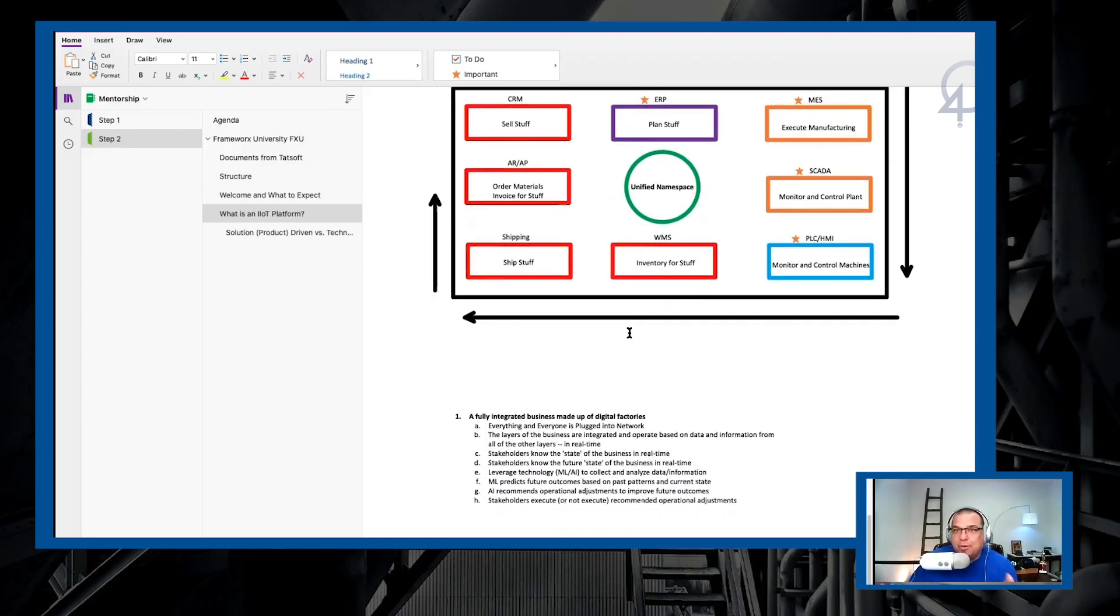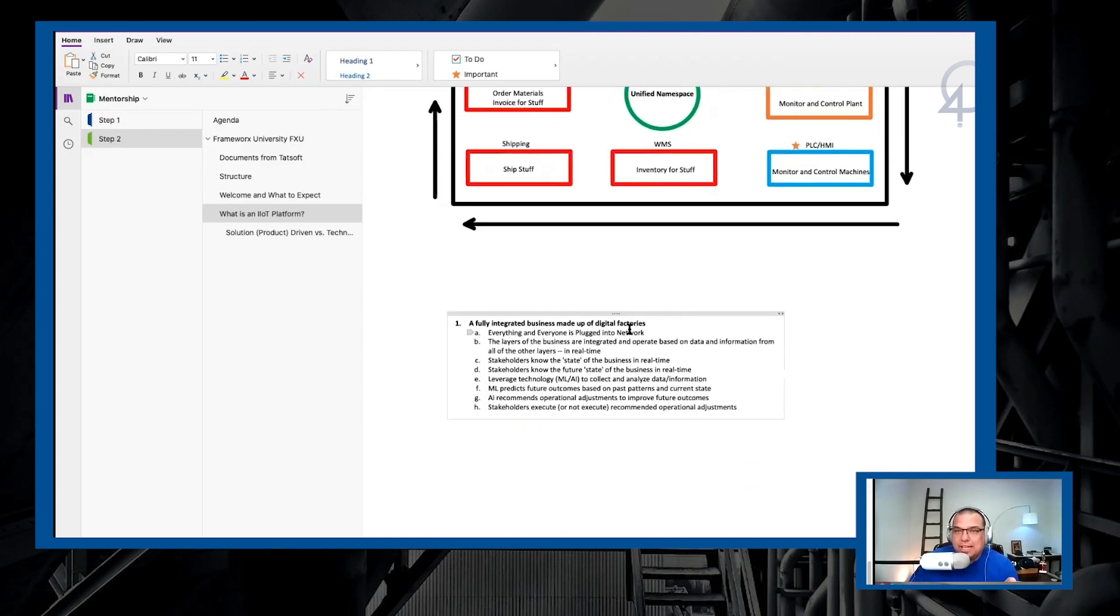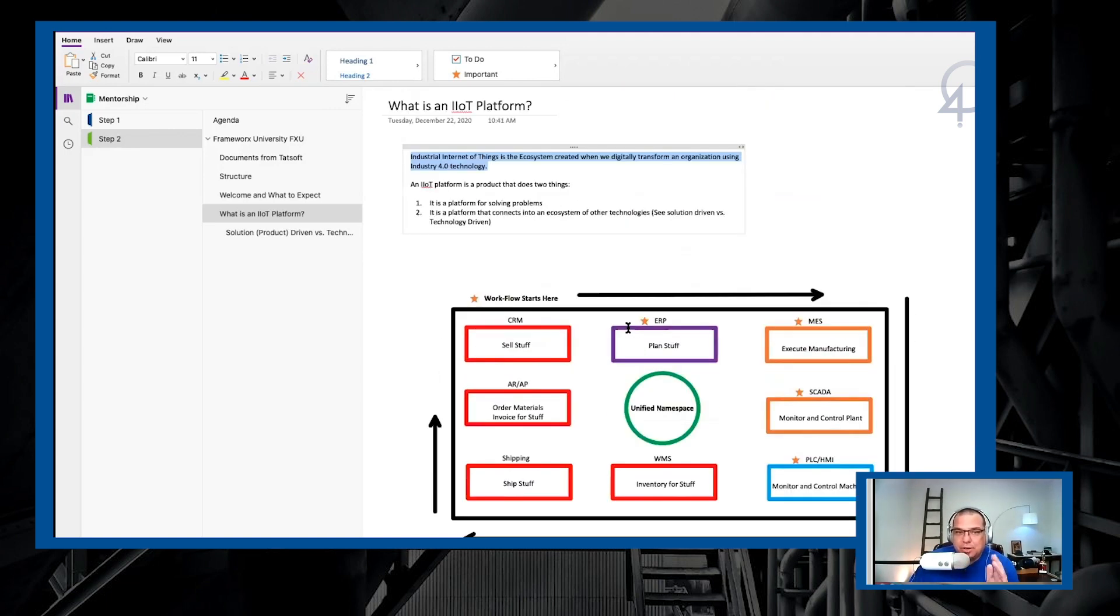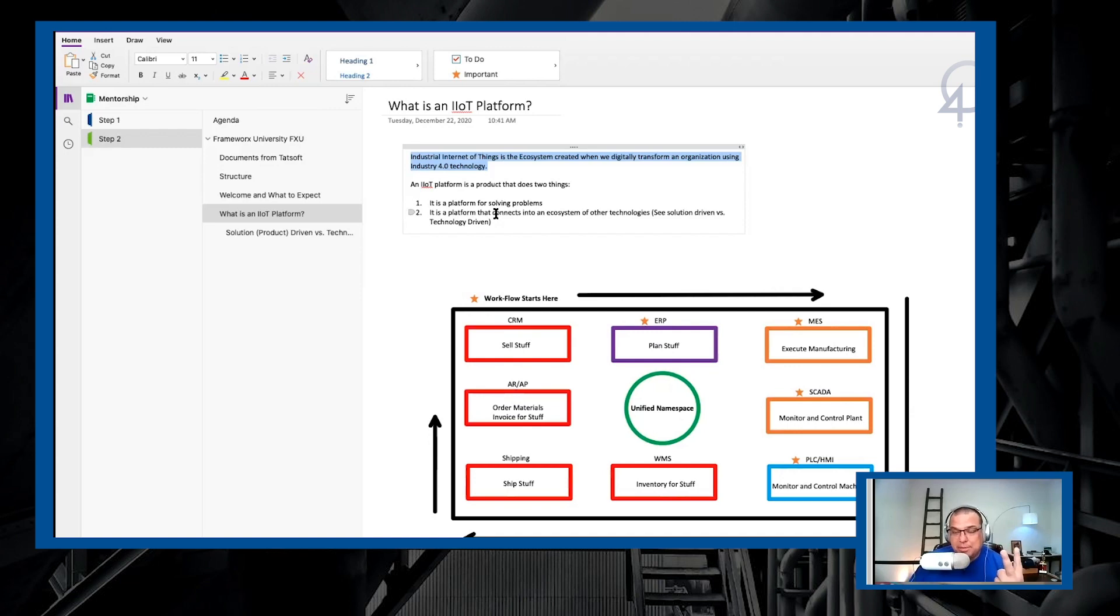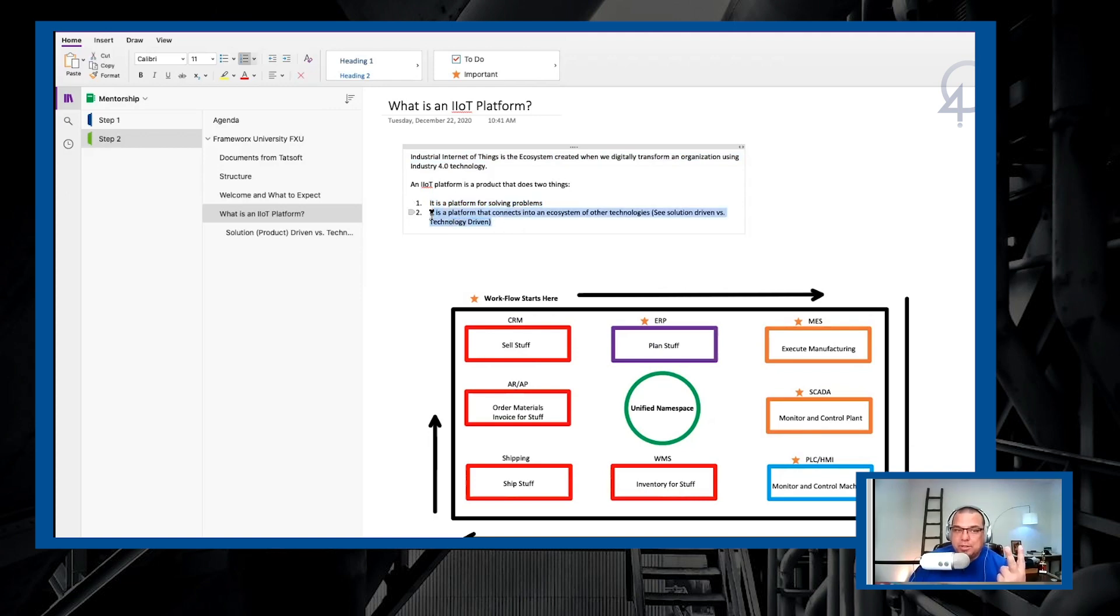And before we close out the video, you know, there's going to be a quiz on this. So let's remember the two things that at a minimum an IoT platform has to do. Number one, it has to be a platform for solving problems. And number two, it has to be a platform that connects into an ecosystem of other technologies.